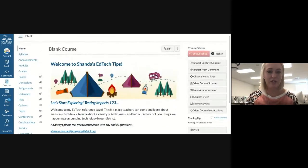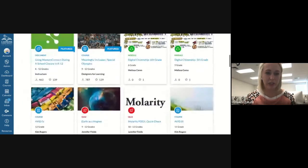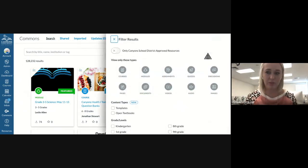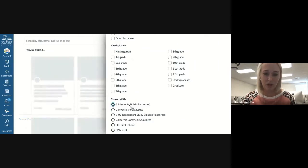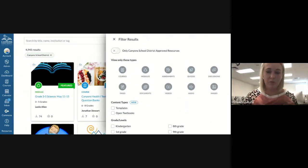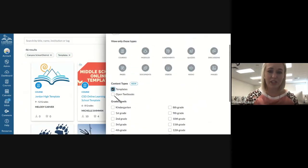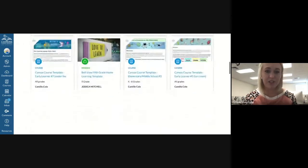The next thing is how to get content from Canvas Commons. On your toolbar on the left-hand side you have a Commons button. Within Commons there are all kinds of materials that other people have created that you can use in your own course. Use the filter to make sure you're getting the kind of content you want — you can filter by Canyon School District approved resources, or content shared with just Canyon School District. One of the easiest ways to start a Canvas course from scratch is to use a template — just search 'Canyon School District' and 'templates.'